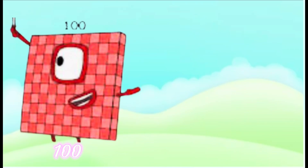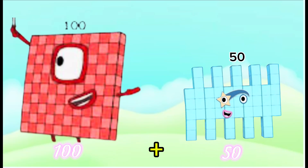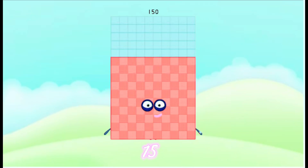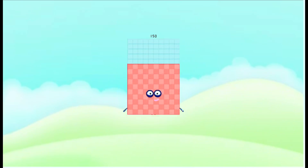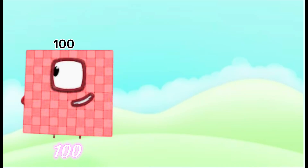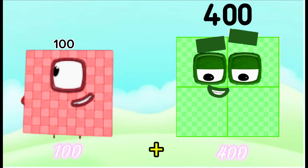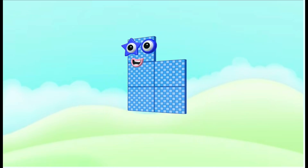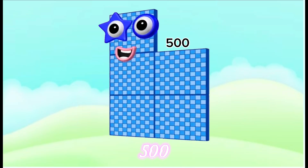100 plus 50 is equals to 150. 100 plus 400 is equals to 500.